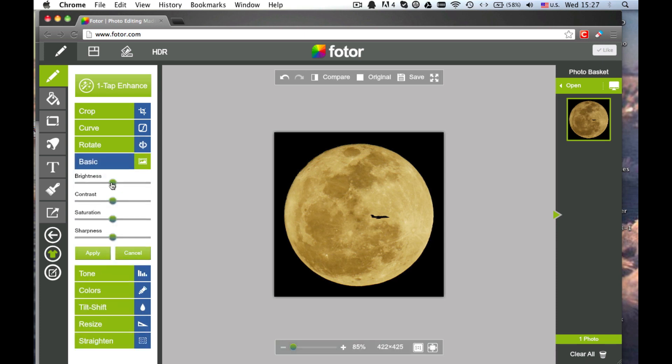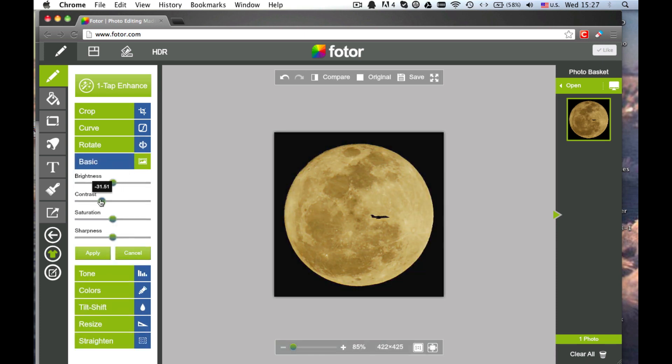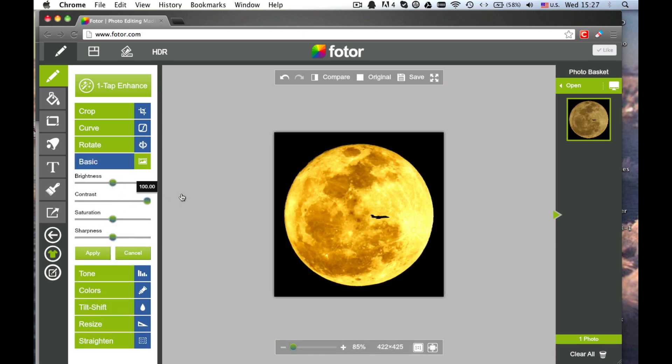Under Basic you can adjust the Brightness, Contrast, Saturation, and Sharpness of your image.